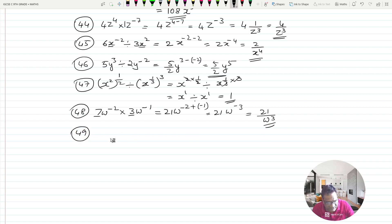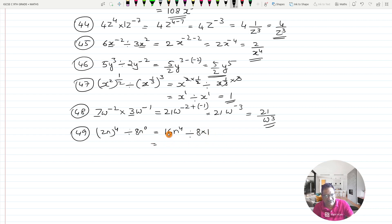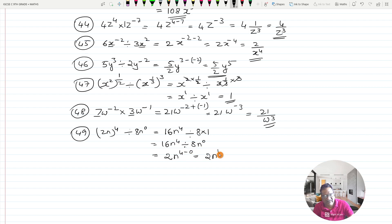Question 49: (2n) whole raised to 4, divided by 8n raised to 0. For the numerator: 2 raised to 4 is 16, so you get 16n raised to 4. For the denominator: anything raised to 0 is 1, so 8 times n raised to 0 is 8 times 1, which is 8. Then 16 divided by 8 is 2, and n raised to 4 divided by n raised to 0 gives n raised to 4. The answer is 2n raised to 4.